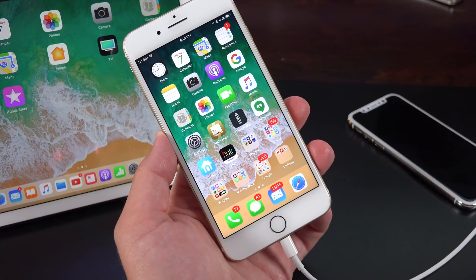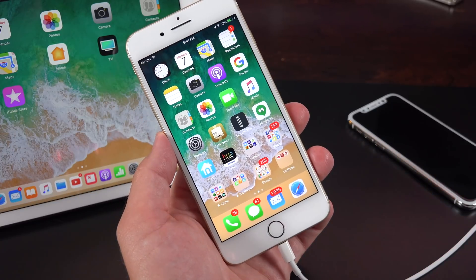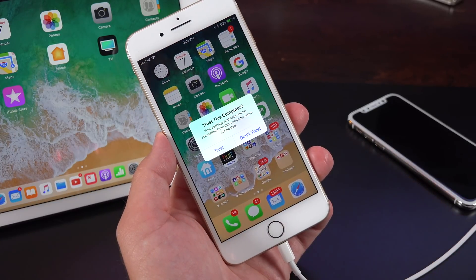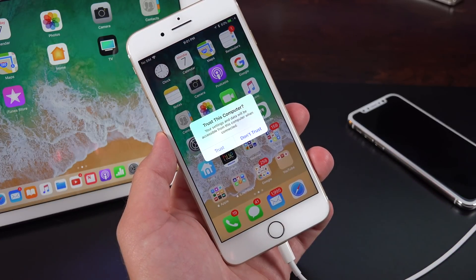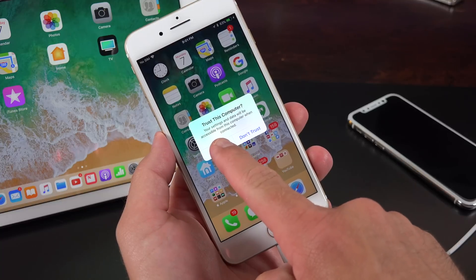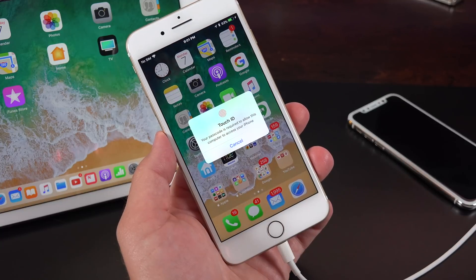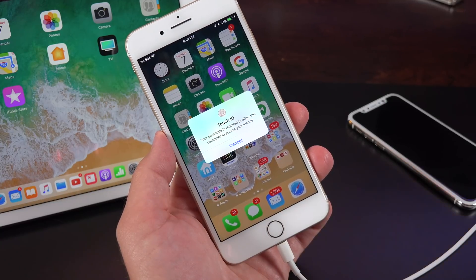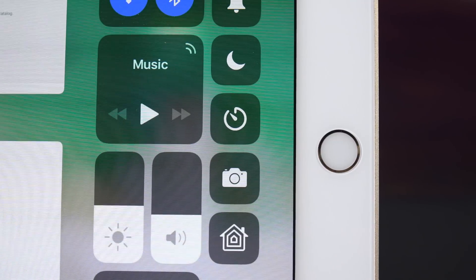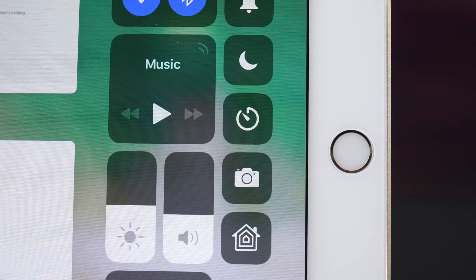Another feature I'm not sure is new with the fifth beta, but this is the first time I'm seeing this — when I connect my device to my Mac to do a screen recording, I'm now prompted to authenticate with Touch ID. Previously I just needed to unlock my phone to connect to my computer for those services.